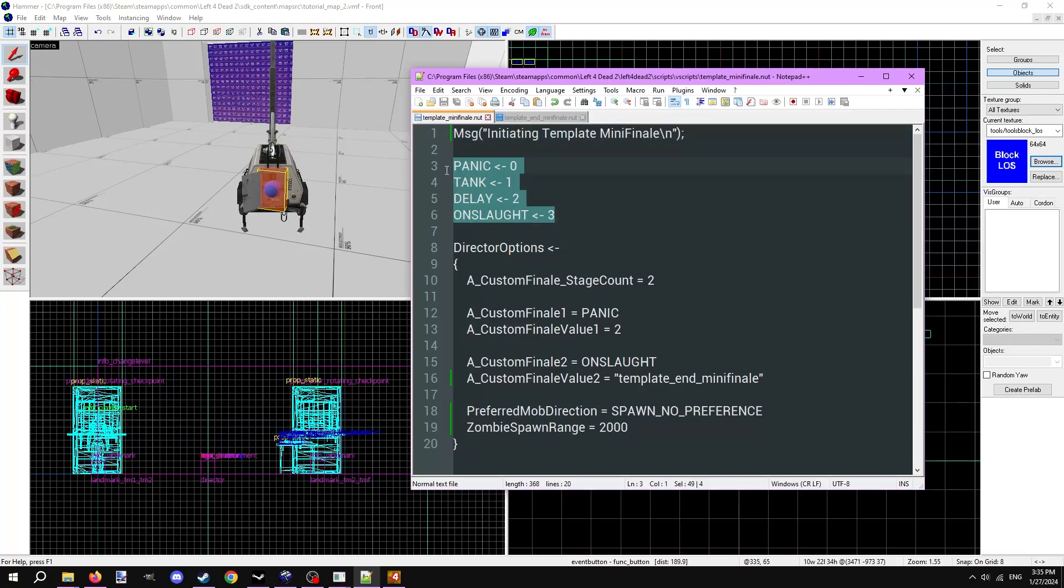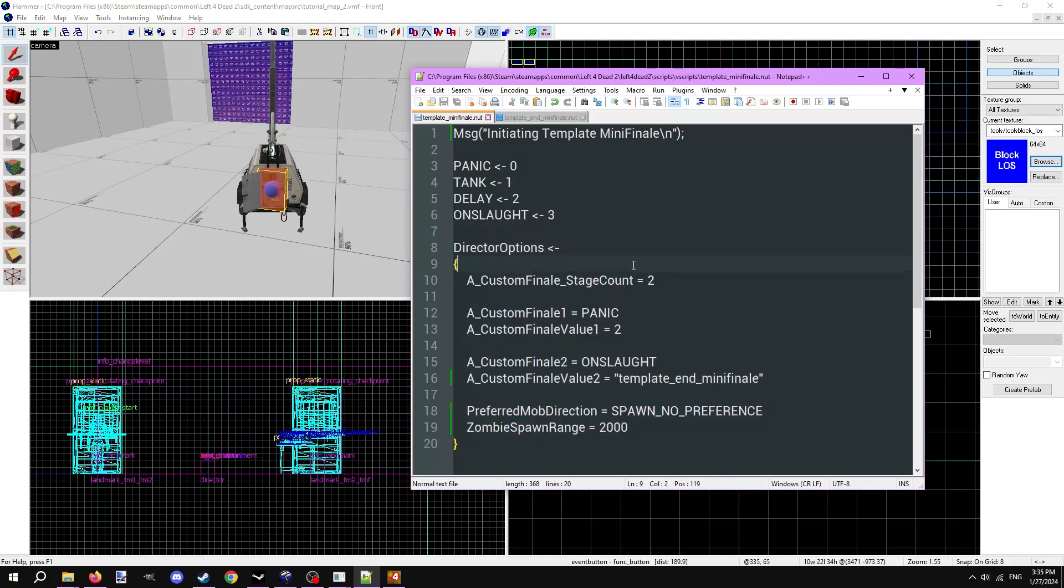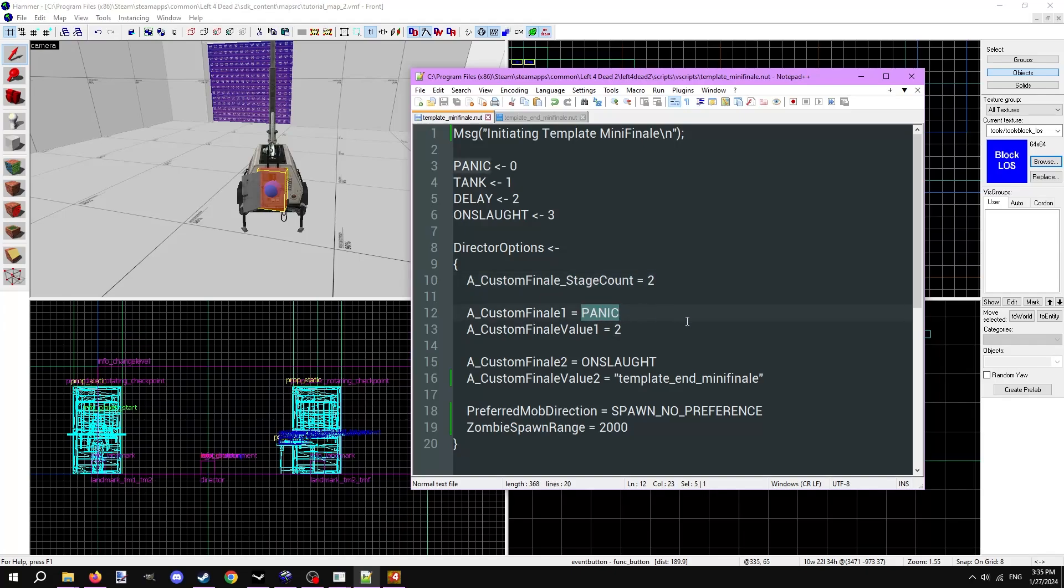Open the primary script. The top line is a message that gets printed to the console when the script starts, so we can tell when it's running. The next four lines set variables that we can use to easily create stages. Next is the director options, which should be familiar if you watched the previous video in this series. A_custom_finale_stage count should equal how many stages the script has. Right now we have two stages, so it equals two. A custom finale one equals panic, meaning this is a panic stage where commons spawn. Because a custom finale value one equals two, that means there will be two waves of commons.